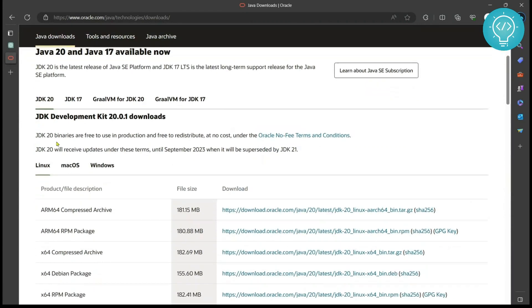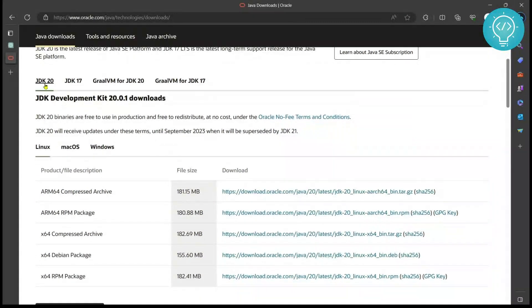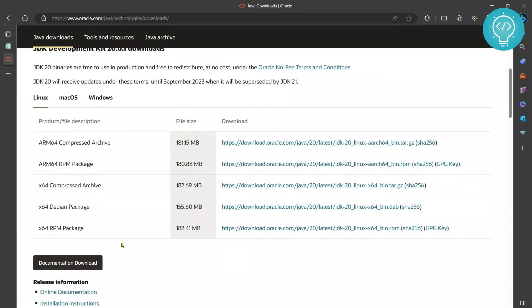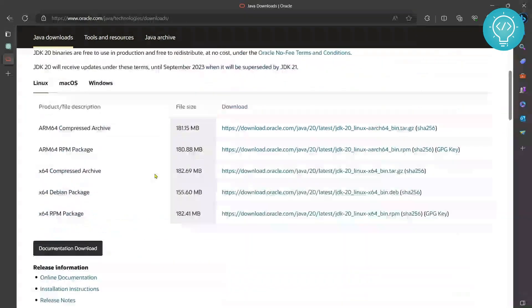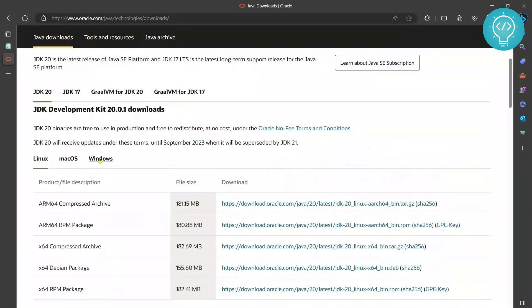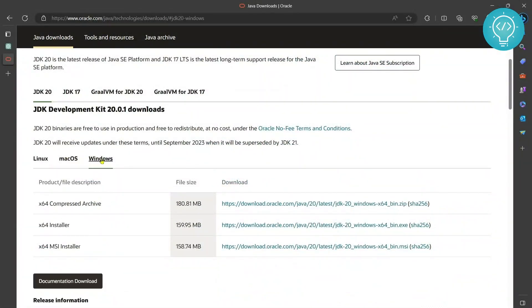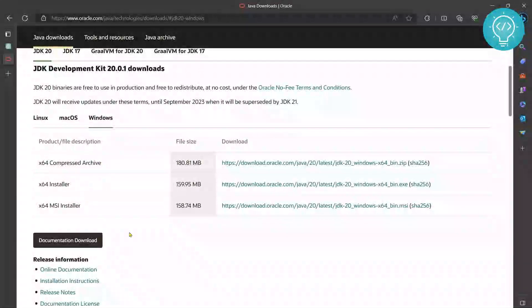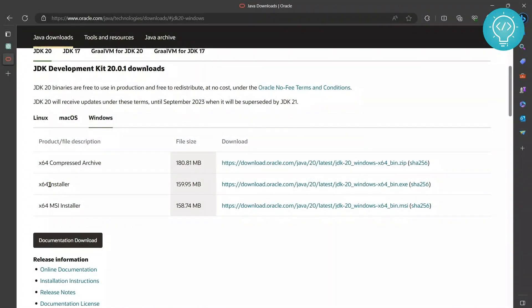We will choose Java 20 because we want the latest version. Now go down and click on Windows because we are downloading for Windows 11. Now click on this x64 installer.